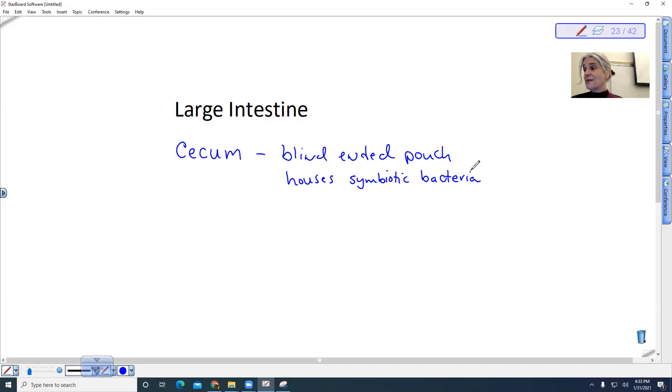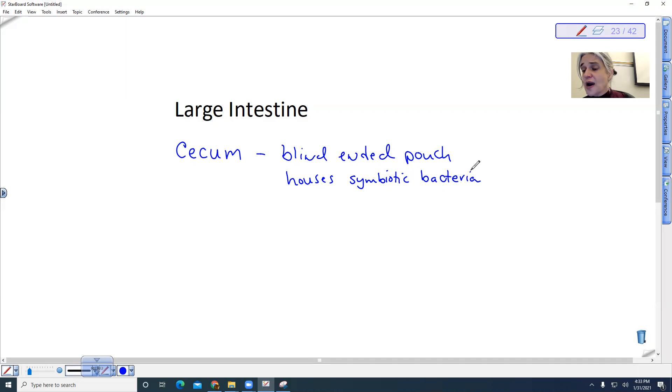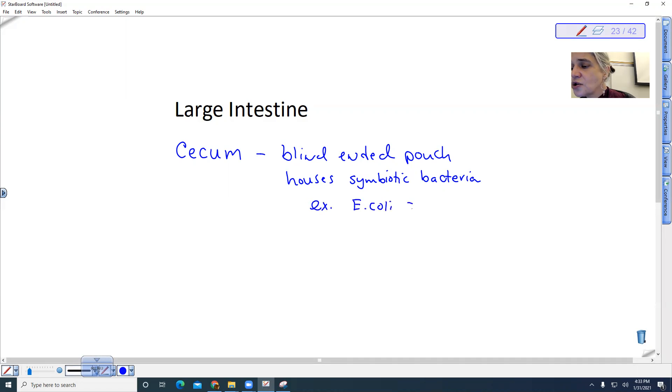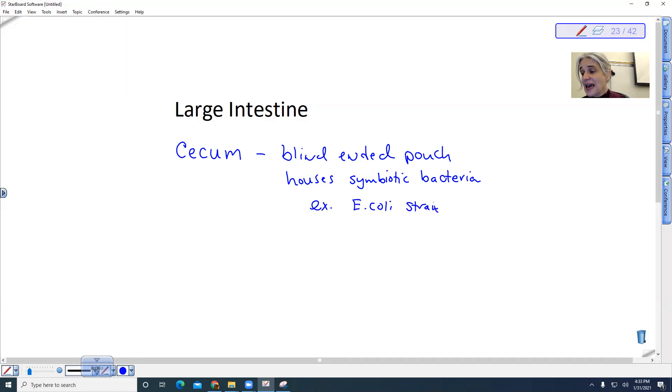We have symbiotic bacteria that are actually important. One strain of E. coli, so an E. coli strain produces vitamin K, which is actually necessary for blood clotting.